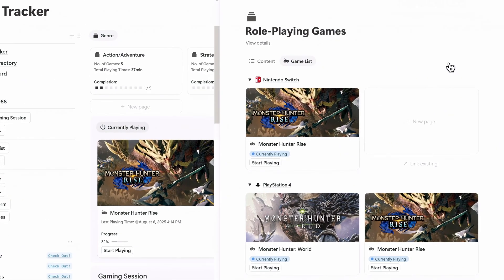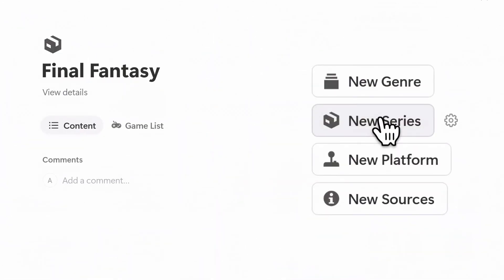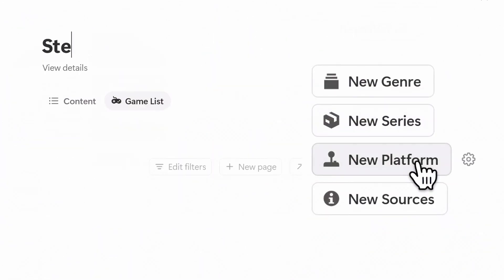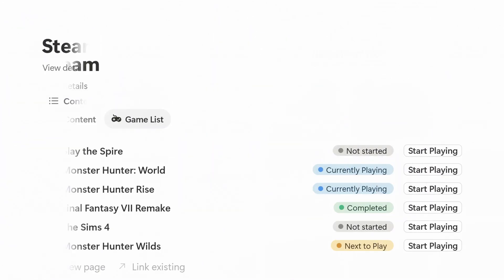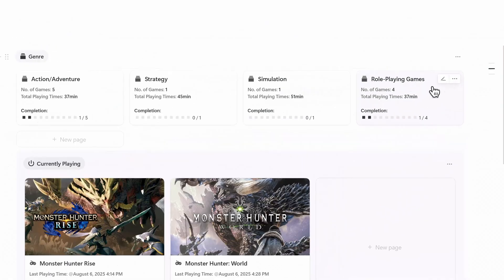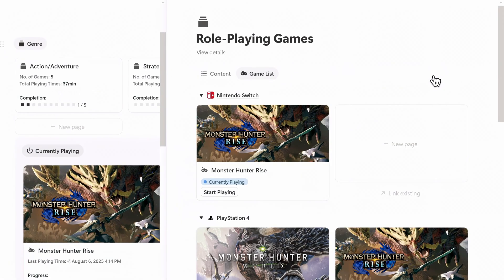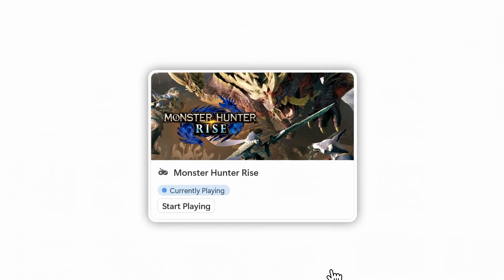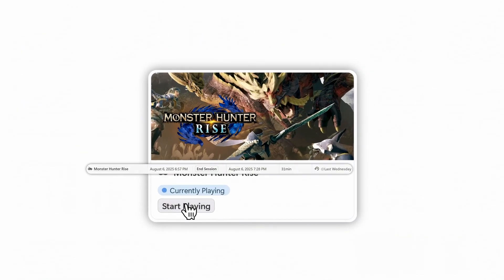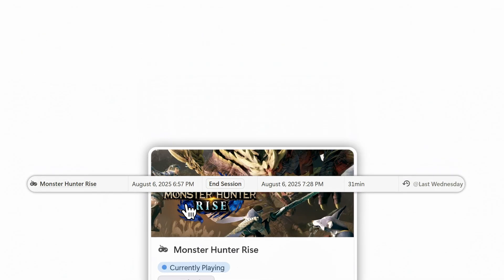It works the same for series and platforms. Create a series like Final Fantasy or a platform like Steam and once you assign games to them they'll show up under those filters for easy access. You can always click into a genre, series, or platform to view only those games and each card comes with a start playing button that triggers session tracking.